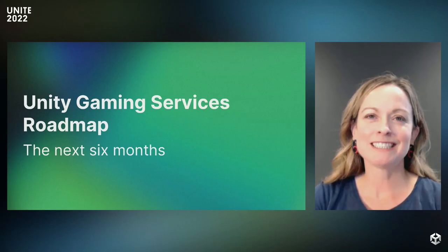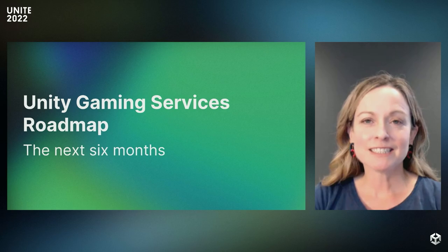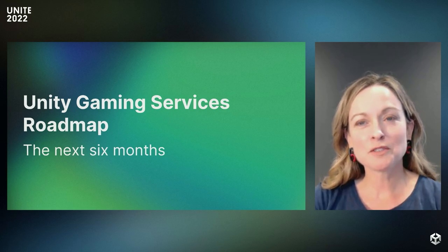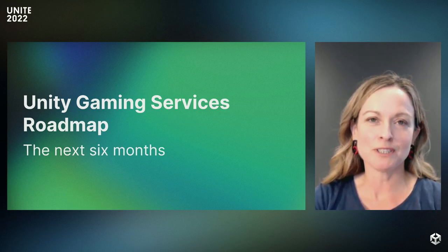Hello, everyone, and welcome to the Unity Gaming Services Roadmap Session at UNITE 2022. Thank you for joining us today. I'm Joanna Van Gansen, Senior Director of Product for Unity Gaming Services, or UGS for short.